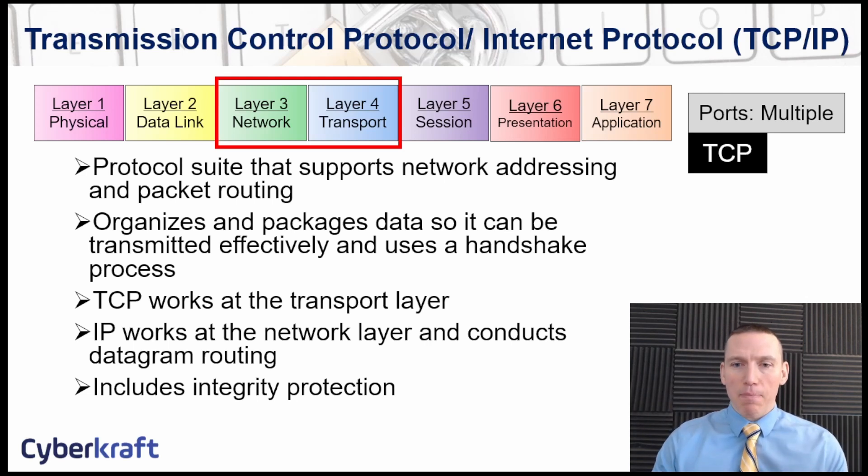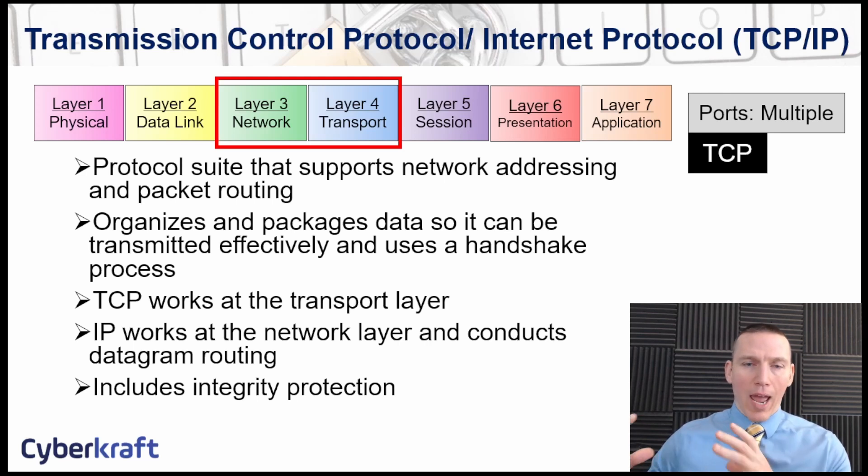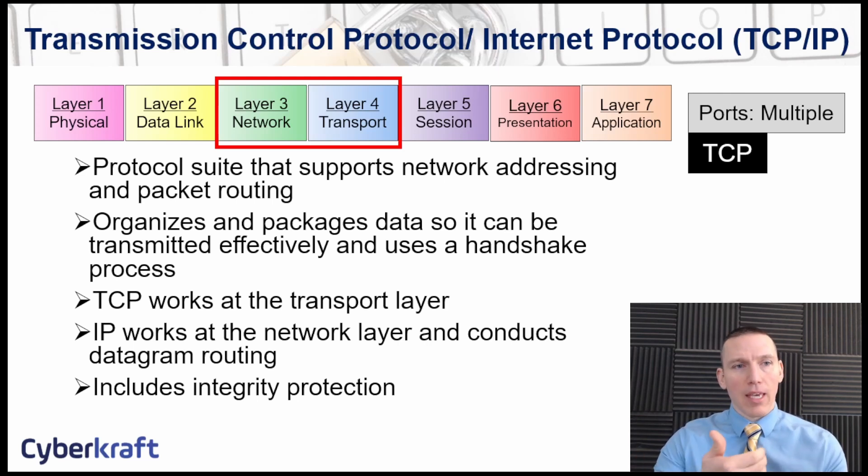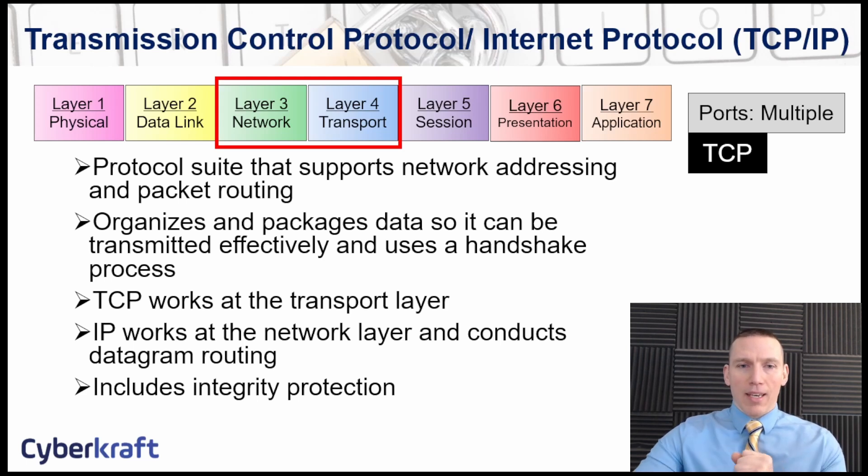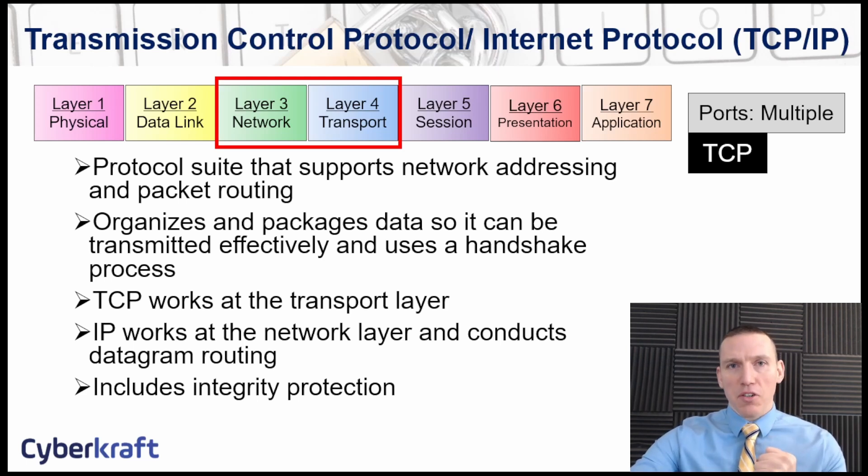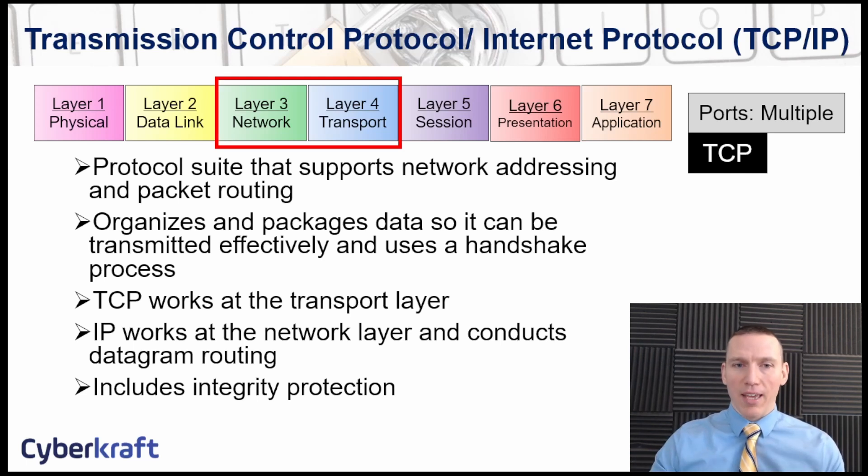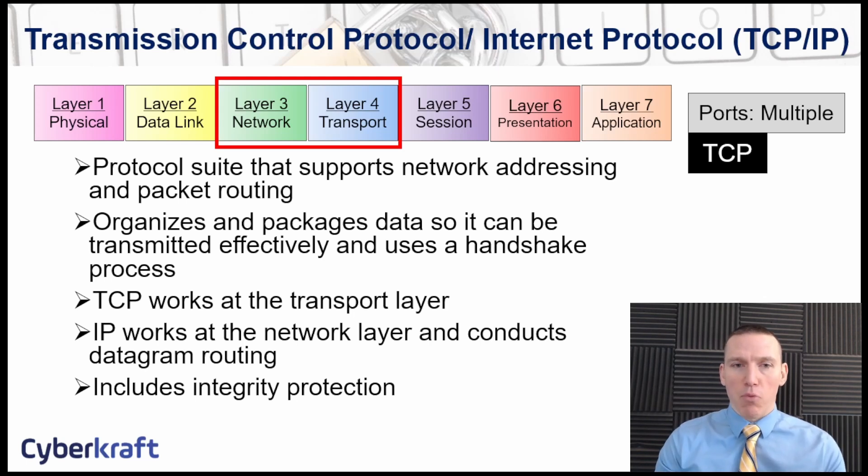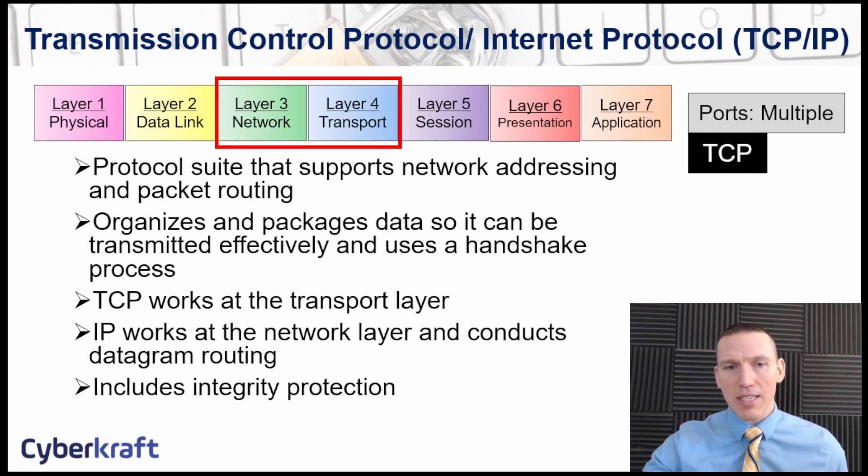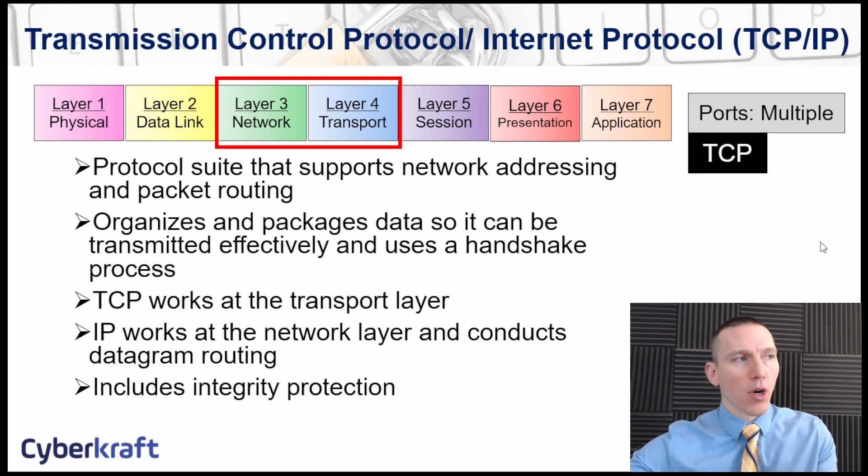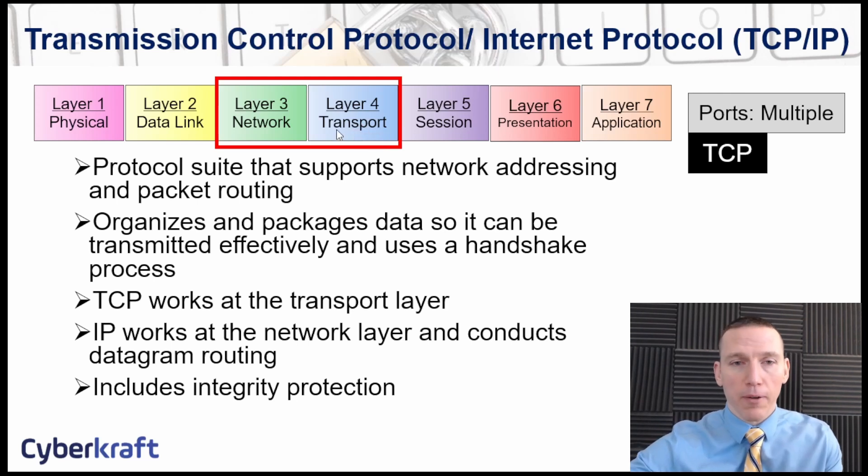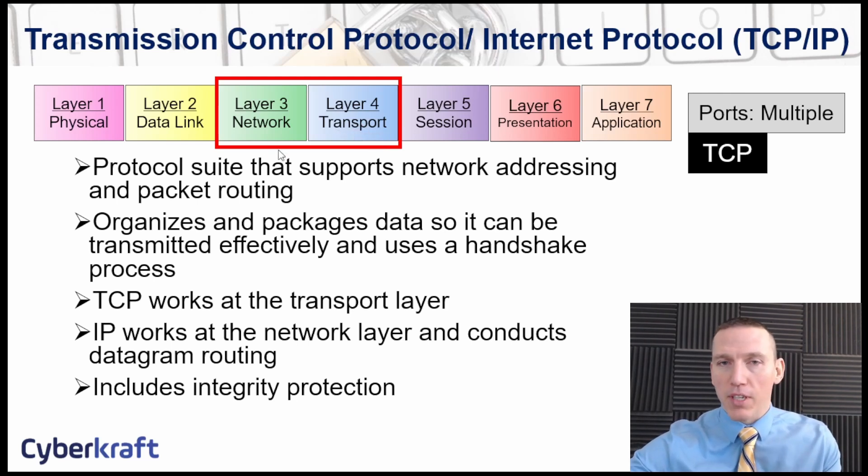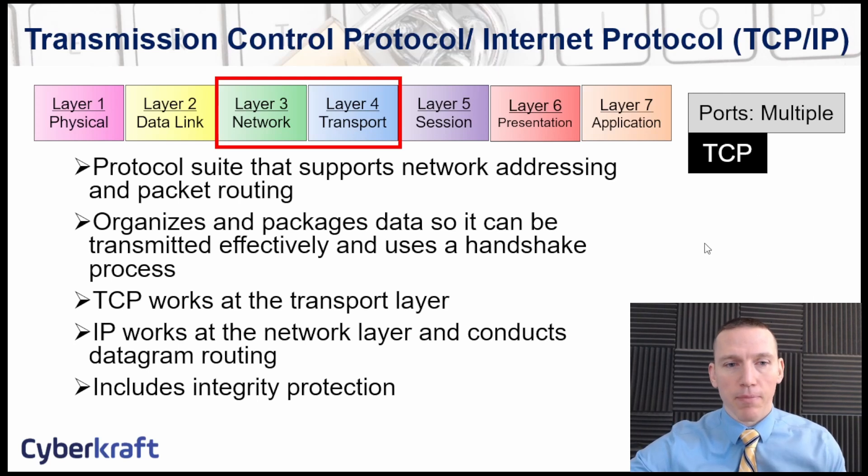TCP/IP allows for applications to send data in a way that protects data integrity and establishes a session with agreed upon standards and parameters. TCP works at session layer four of the OSI model in the transport layer, and IP works in layer three, of course, in the network layer.